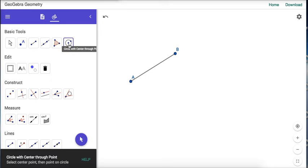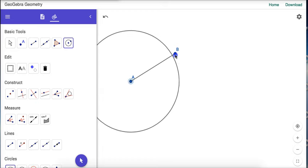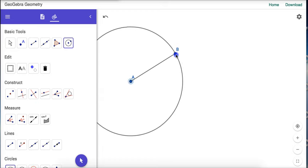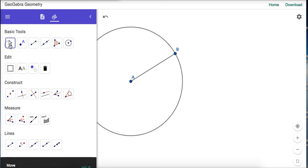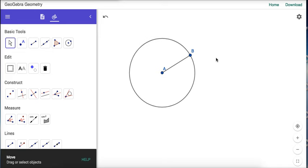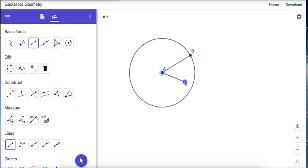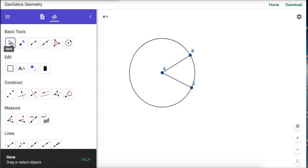I'll grab the circle tool and use center A with radius equal to the length of segment AB. Now we can use this circle to make a segment that's the same length as AB. Using the segment tool from point A, segment AC has the same length as segment AB.